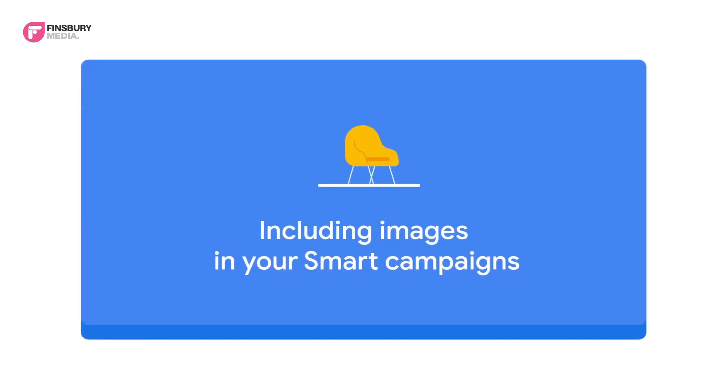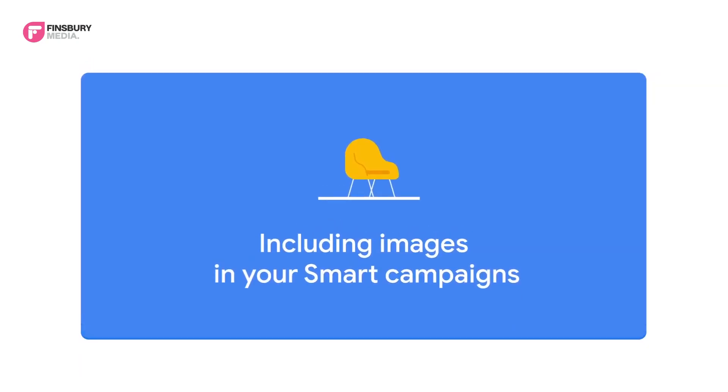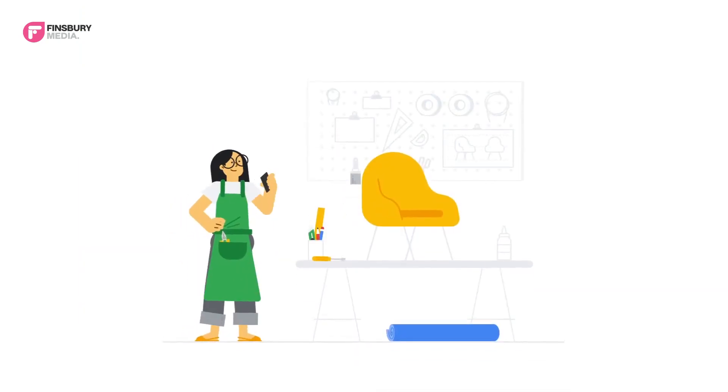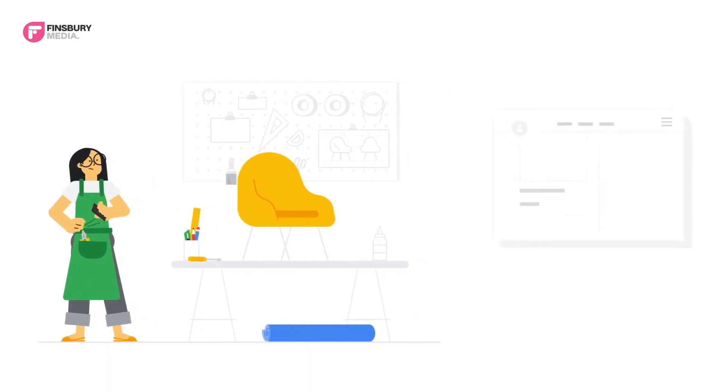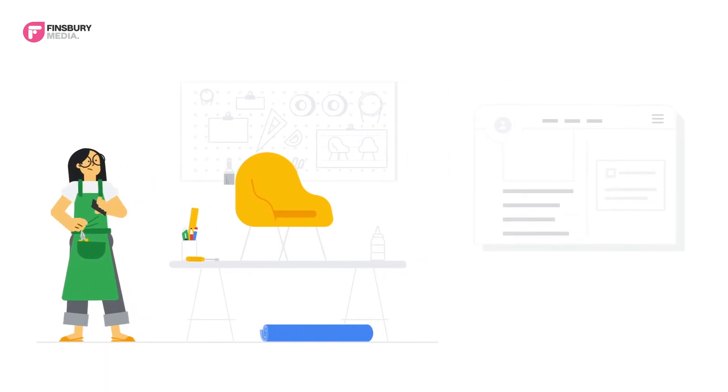Including images in your smart campaigns. Did you know that image ads can run on over 2 million sites and reach over 90% of people on the internet?